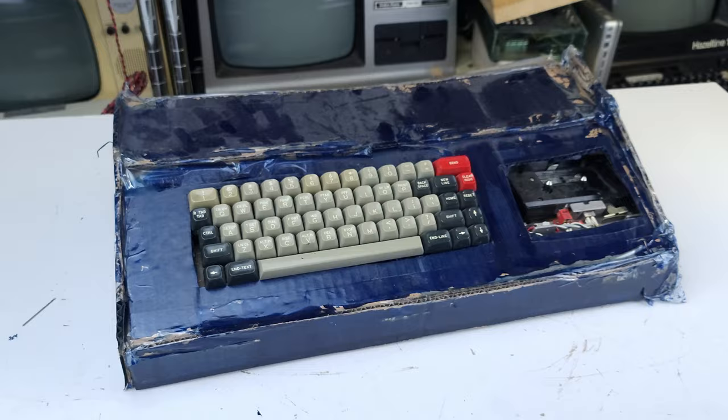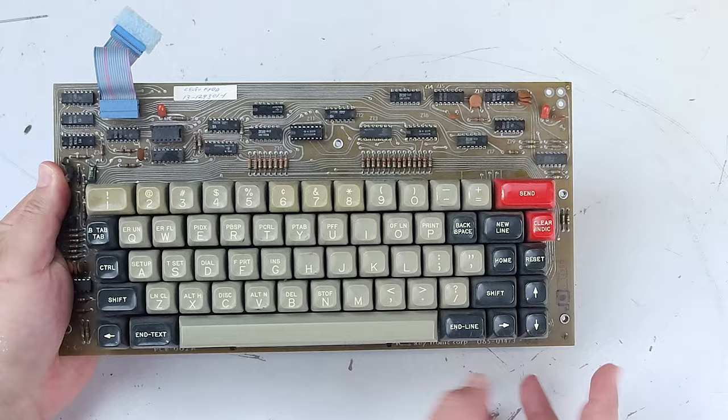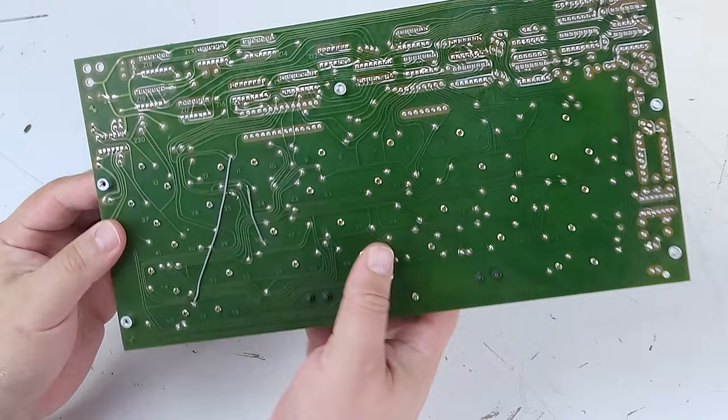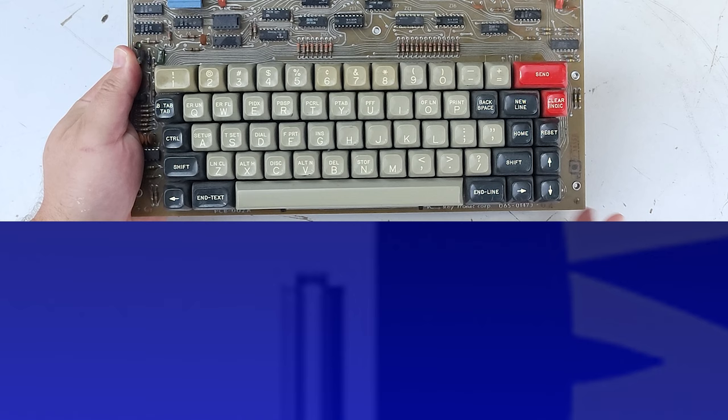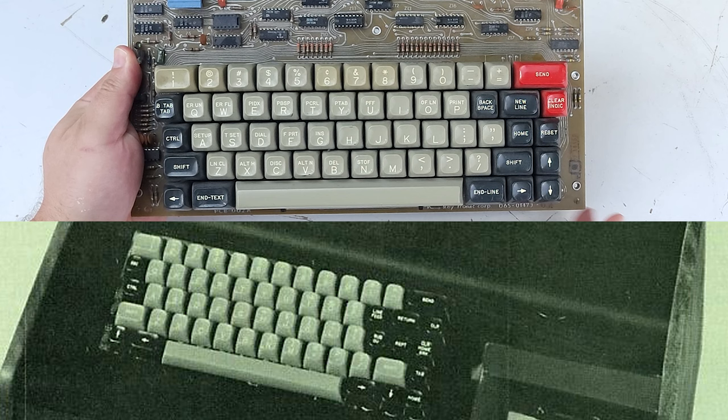The genesis of actually attempting this project was my purchase some years ago of this Keytronic keyboard that an eBay seller thought had come from an 8080-based terminal. I was looking at it one day and had a eureka moment when I realized the key shapes and arrangement matched the Sol Intelligent Terminal in Popular Electronics.